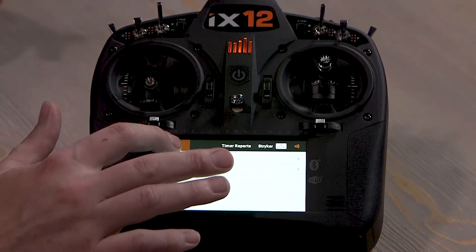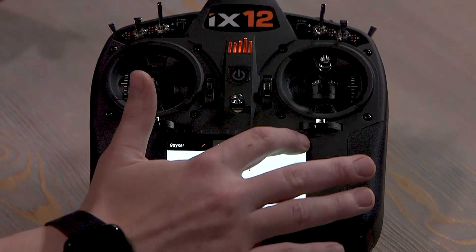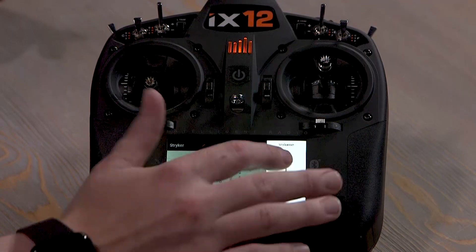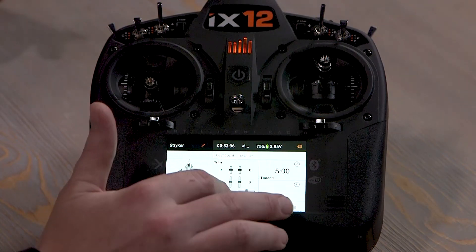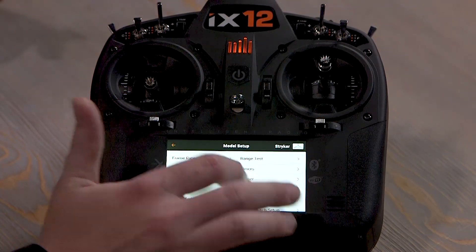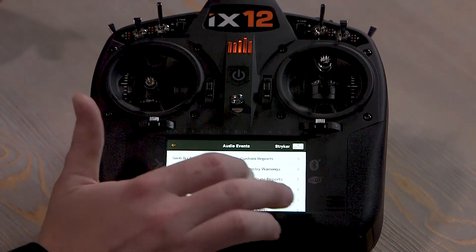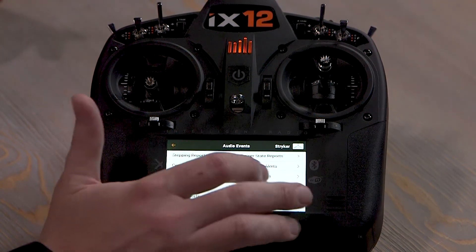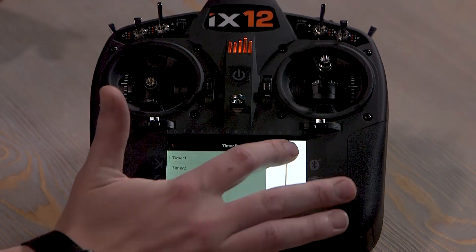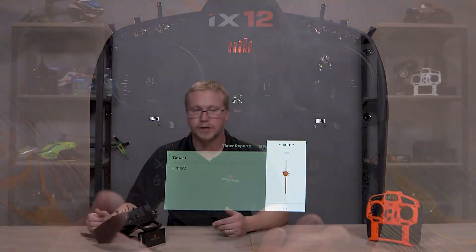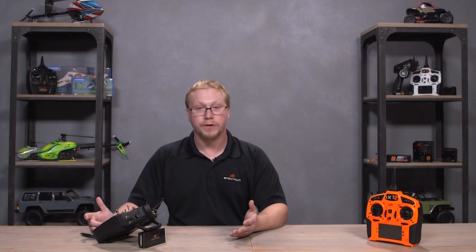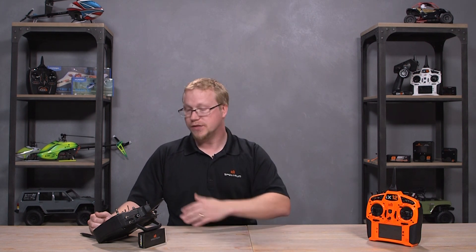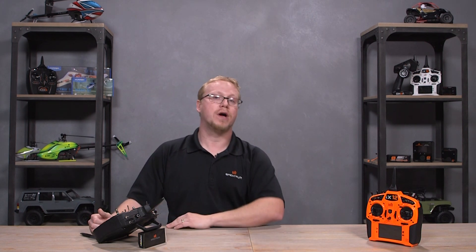If we go back to the main screen, this volume level — let's say it's all the way up like we have it here — let's go back to audio events. The timer reports: we can now turn that down if we want our timer to be a lower volume or a different volume than the high level or every other audio event in there is set to.